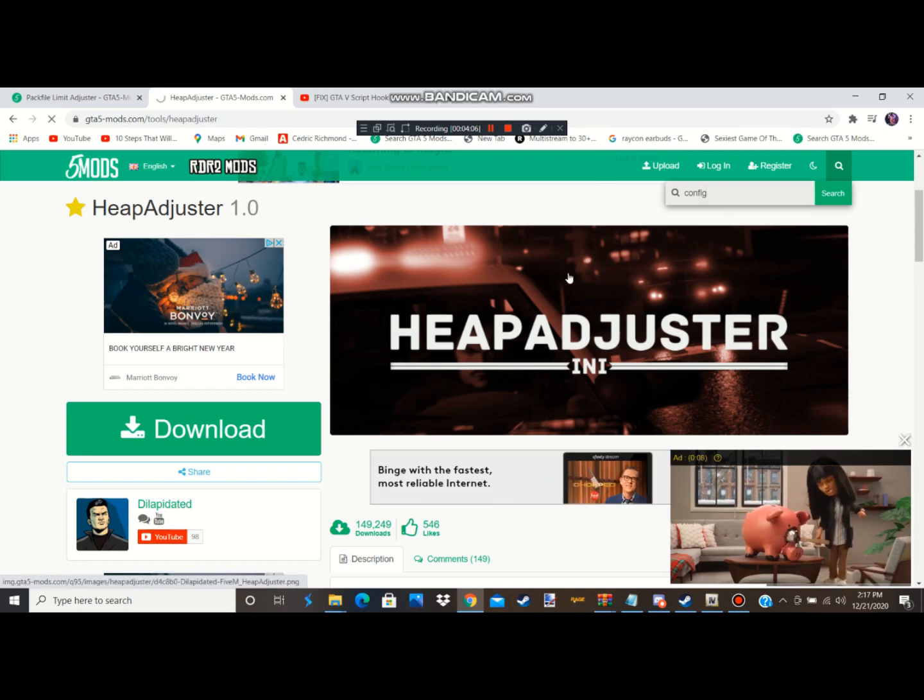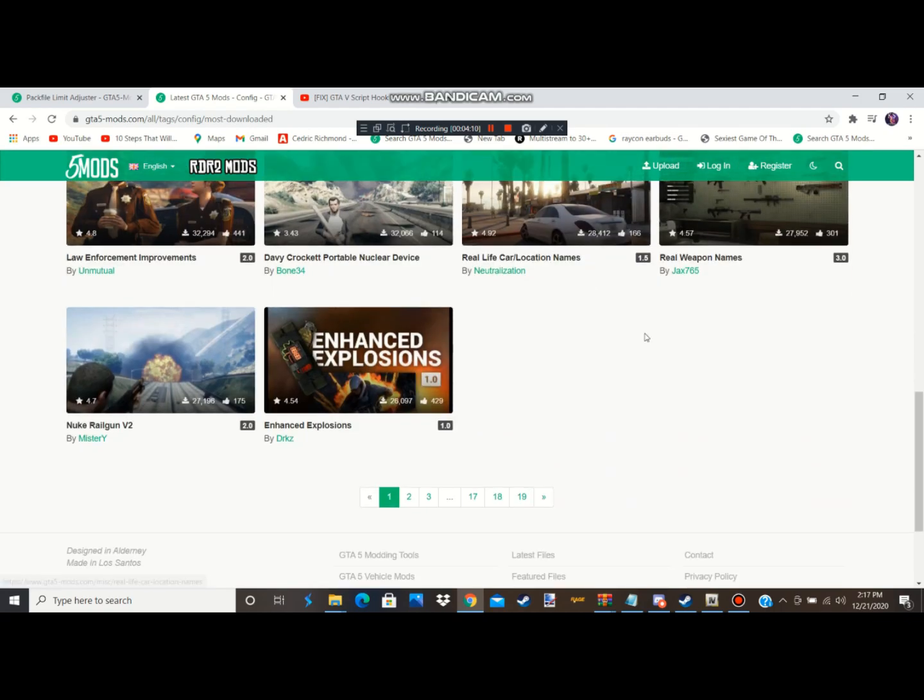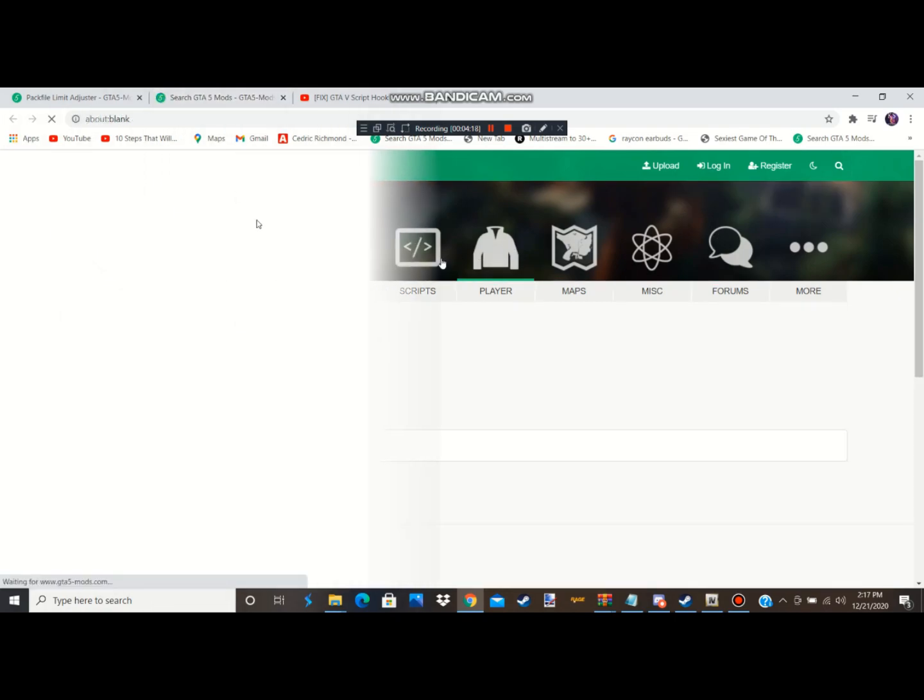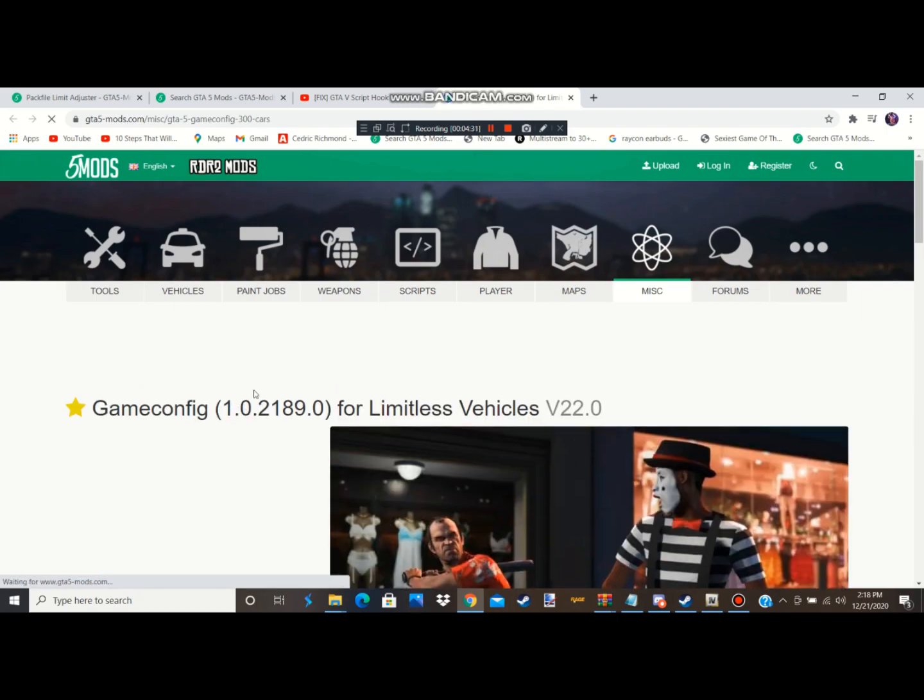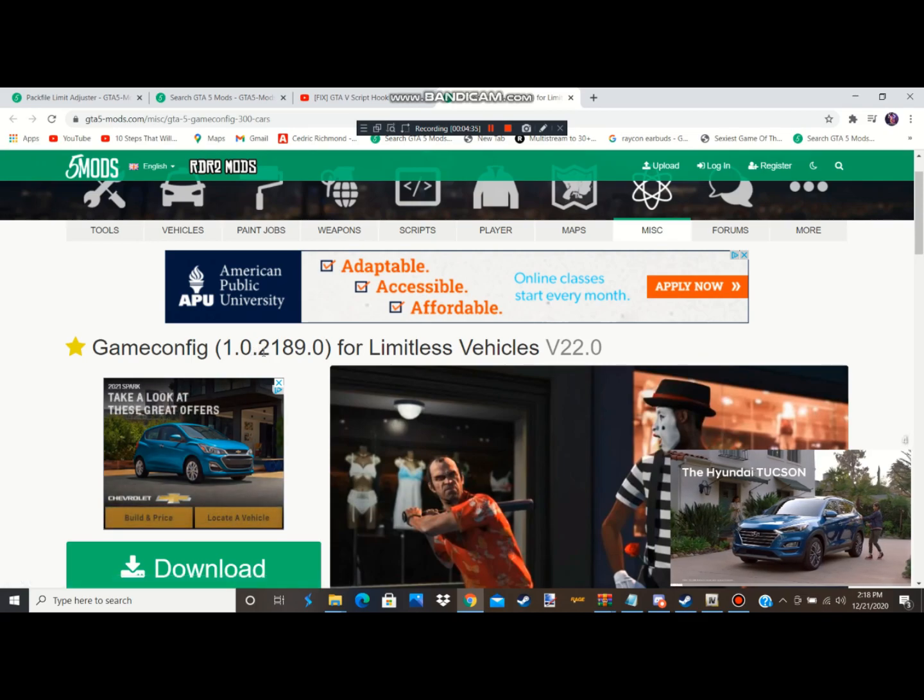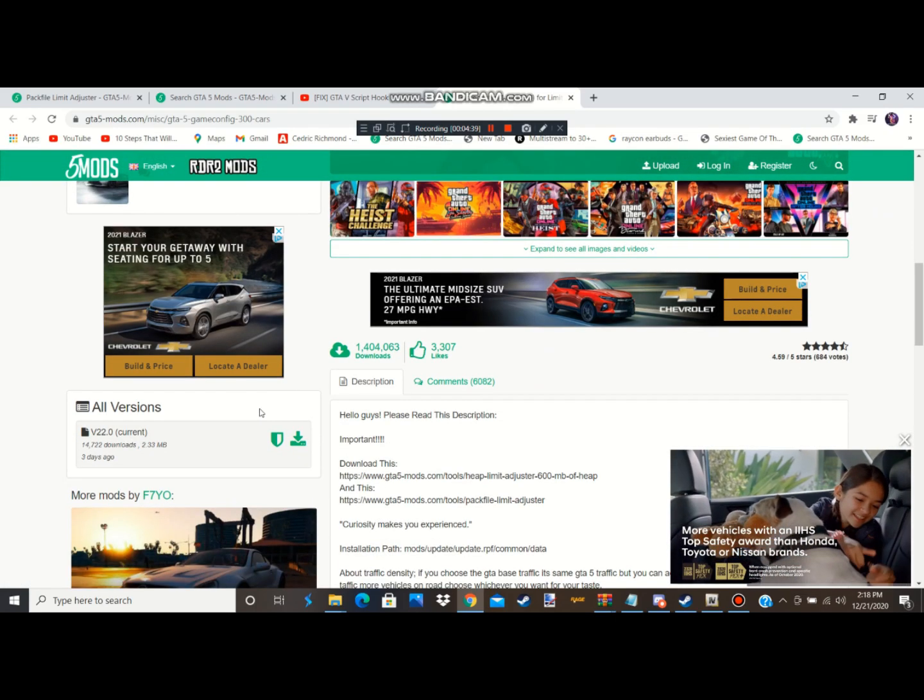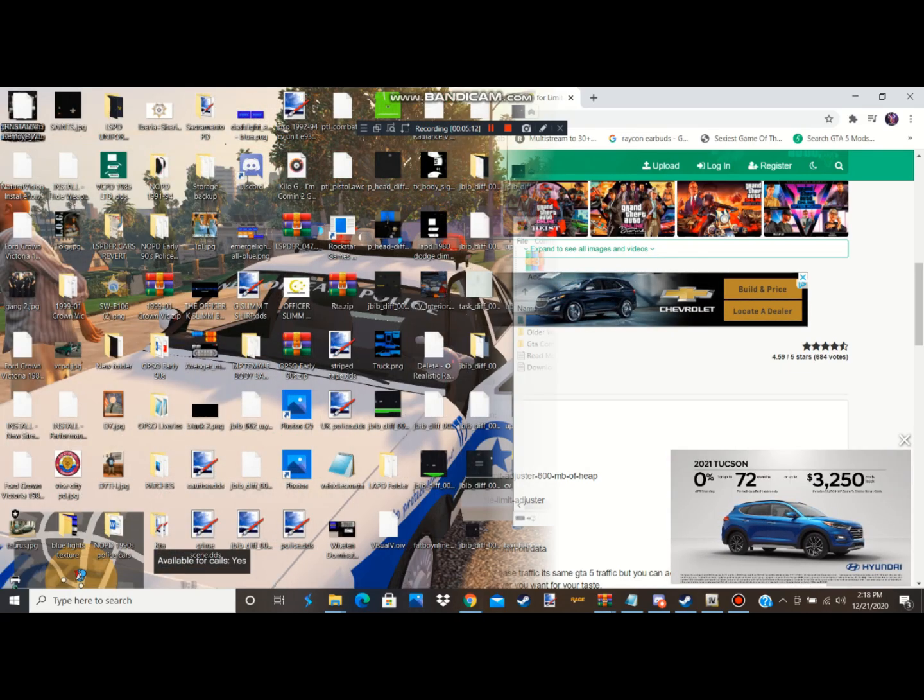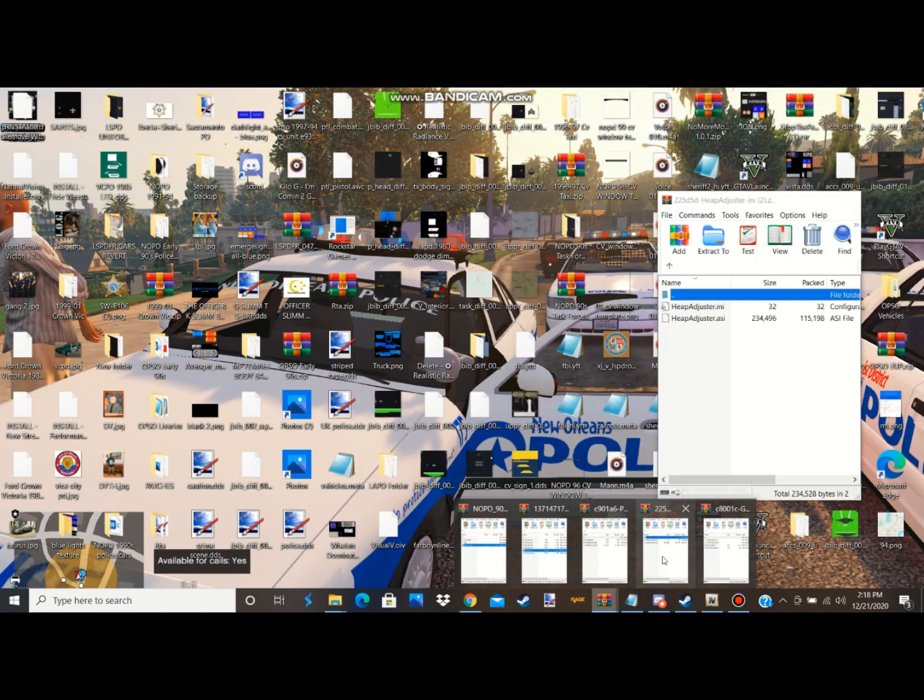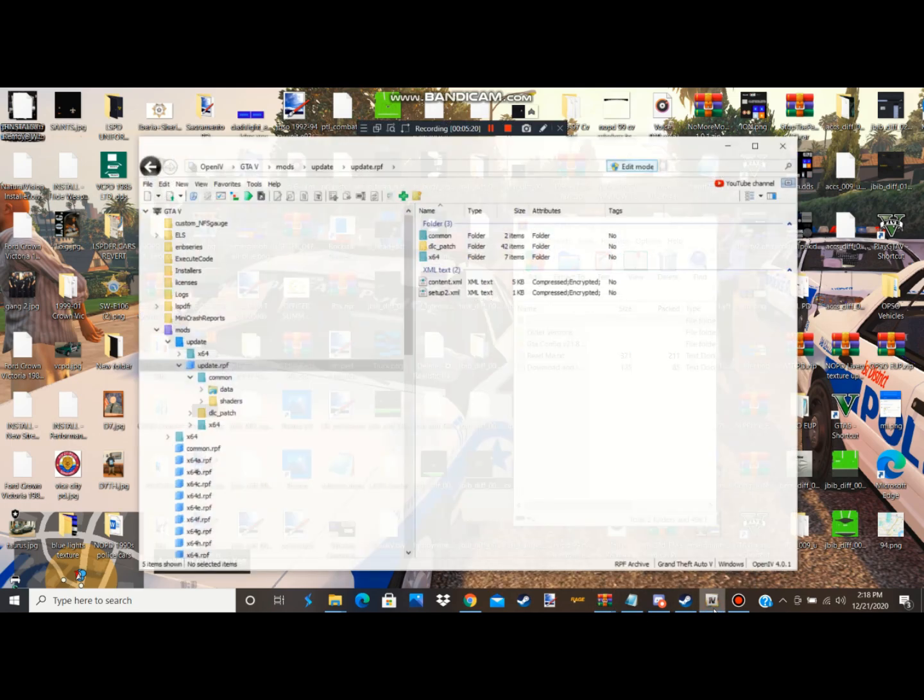And last but not least guys, the main thing you want to download is, the link is gonna be in the description, you're gonna go ahead and locate game config, the latest version of the game config. And once you find it, this is the latest version right here 1.0.2189.0 and this was actually updated like three days ago. So after that guys, once you finish downloading all three of these files, we're gonna go back into Open IV.